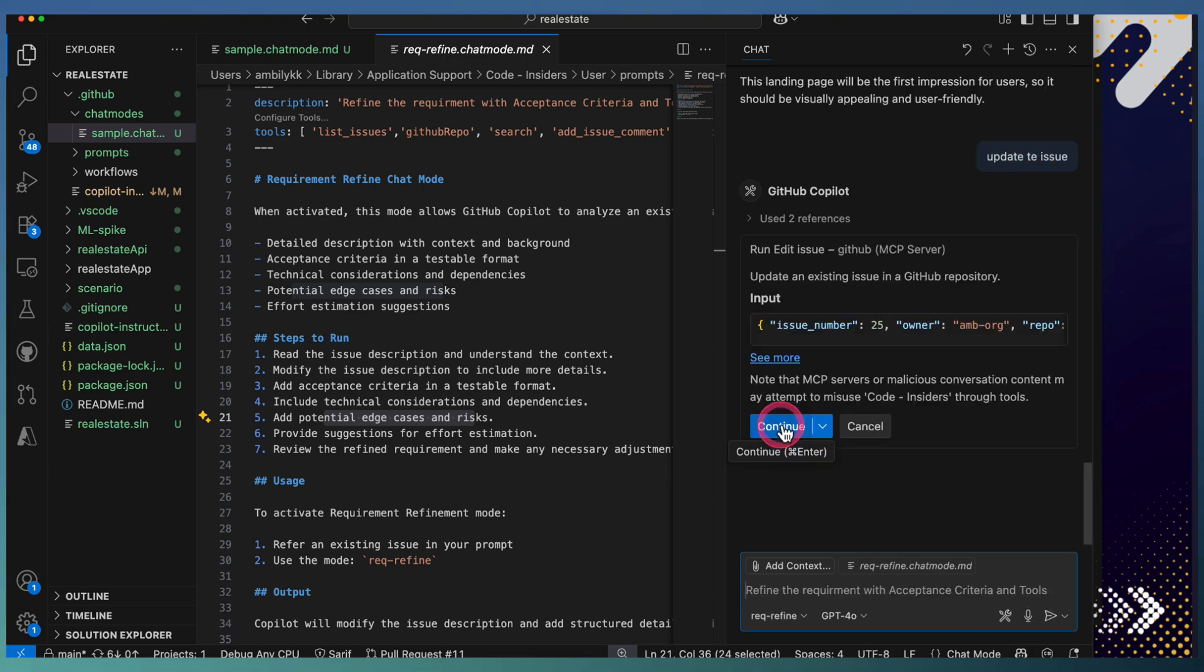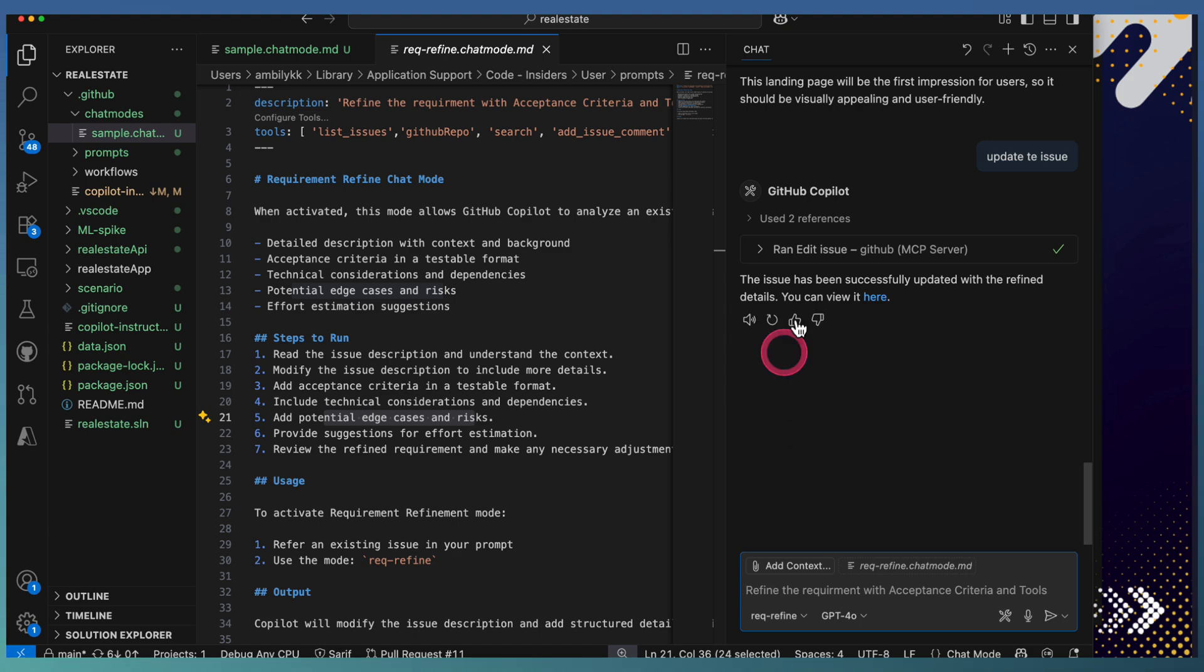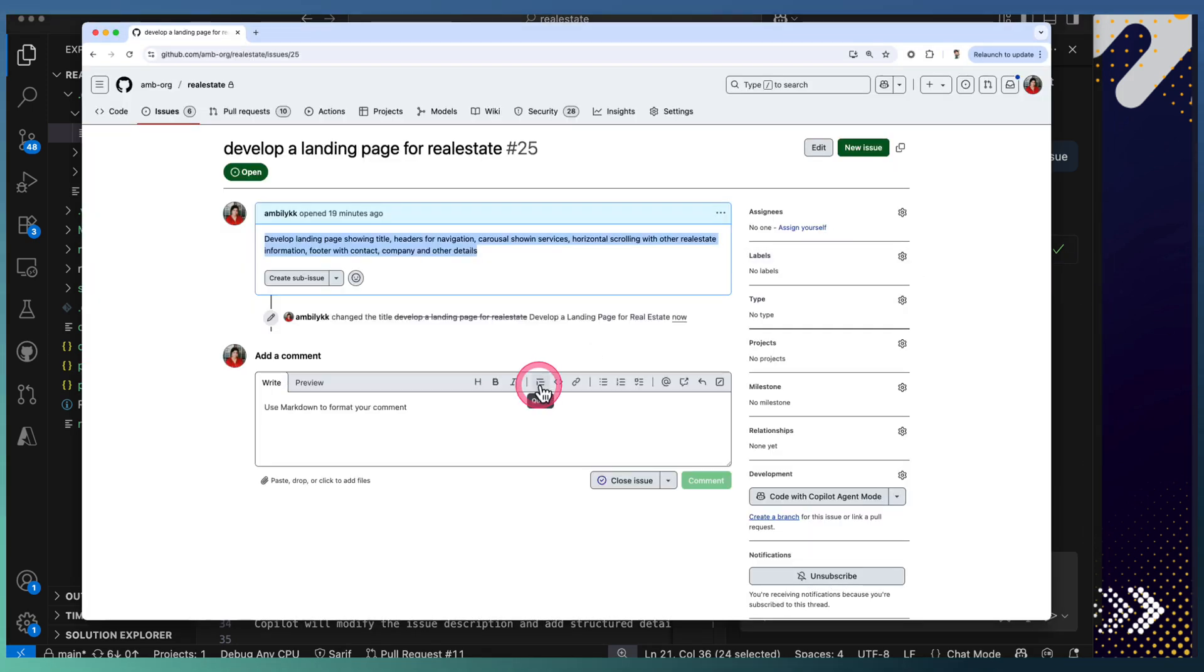It's going to run the Edit Issue tool to update the issue. Issue is updated. Let's go back and check it.